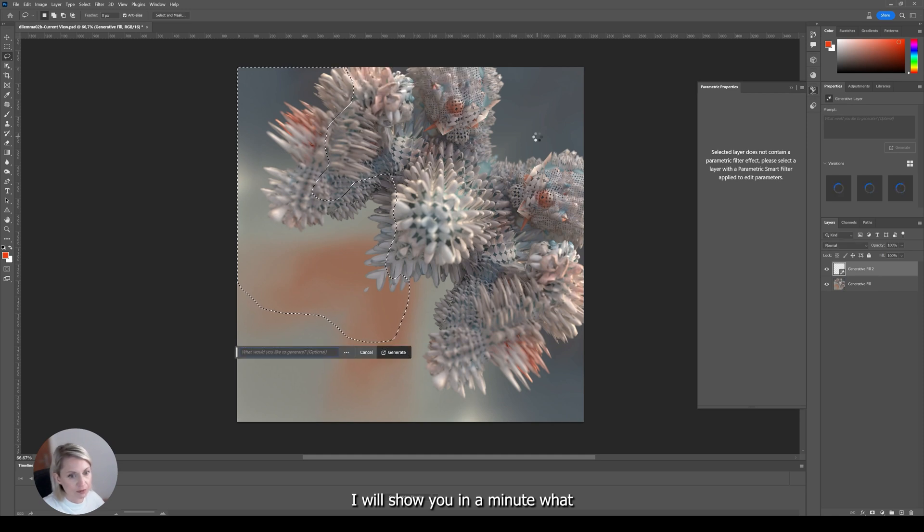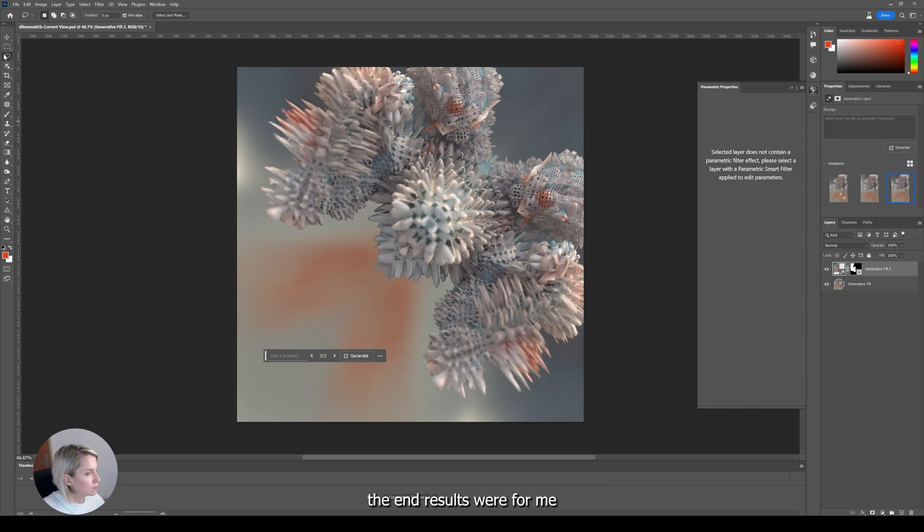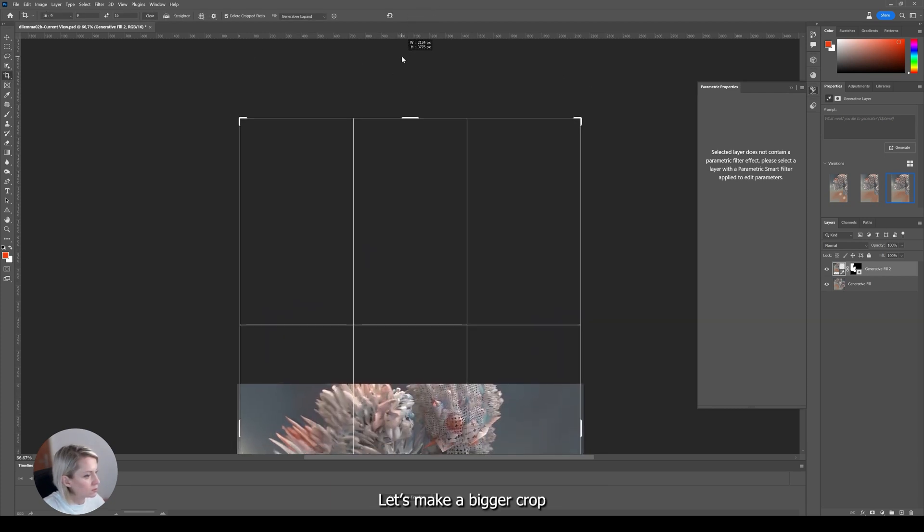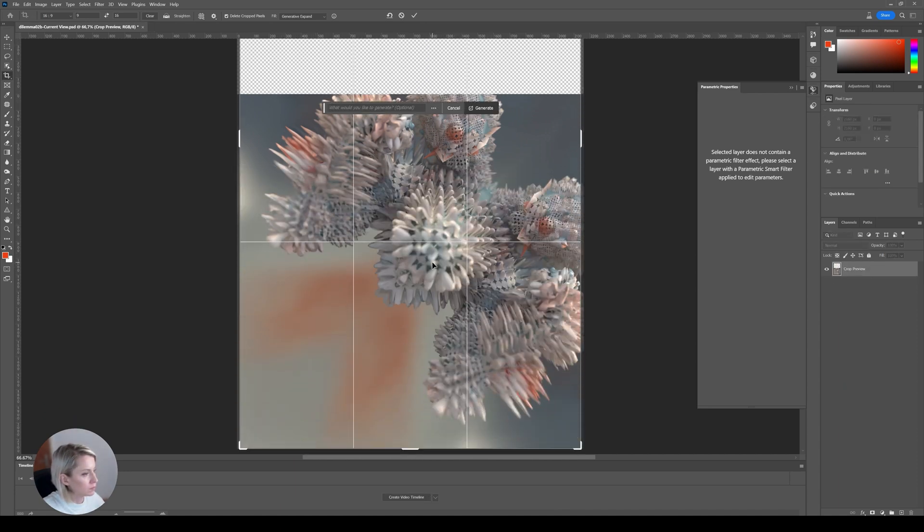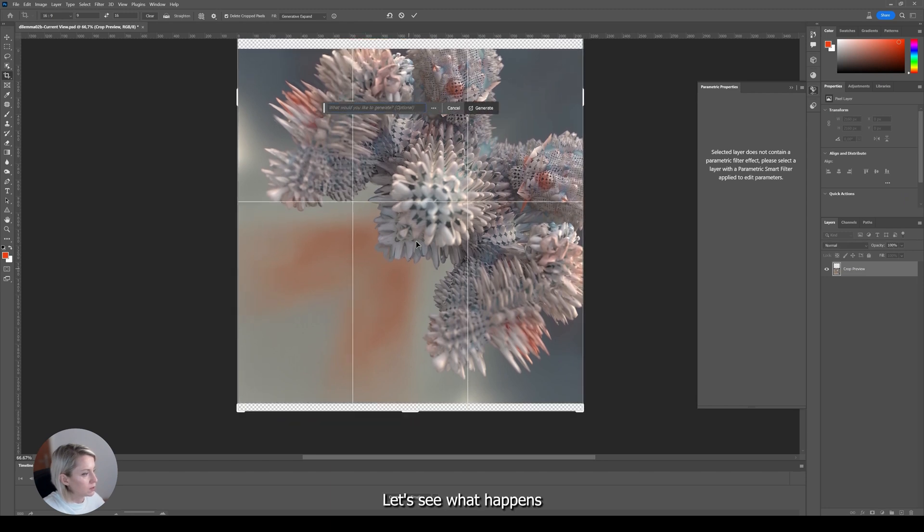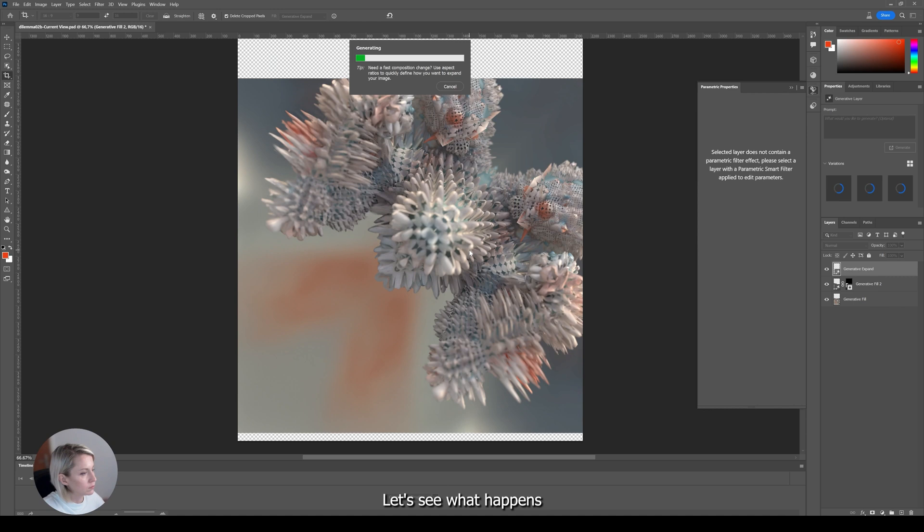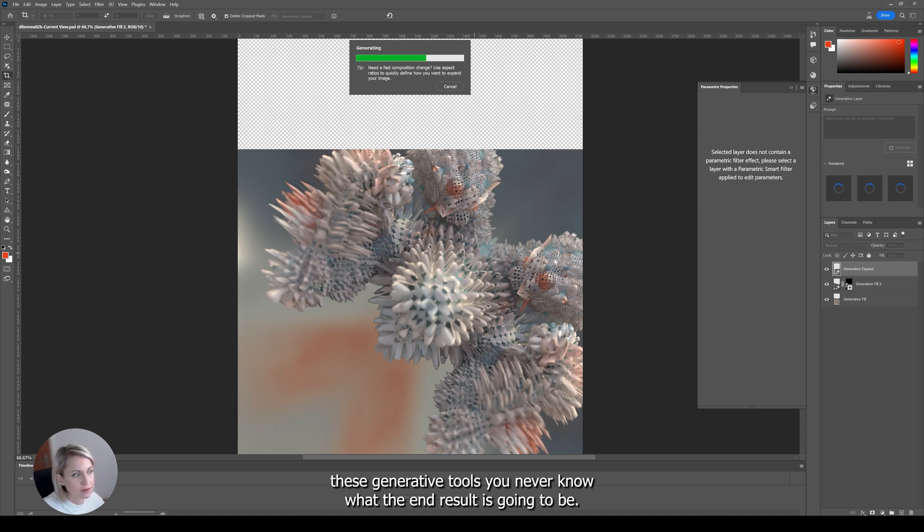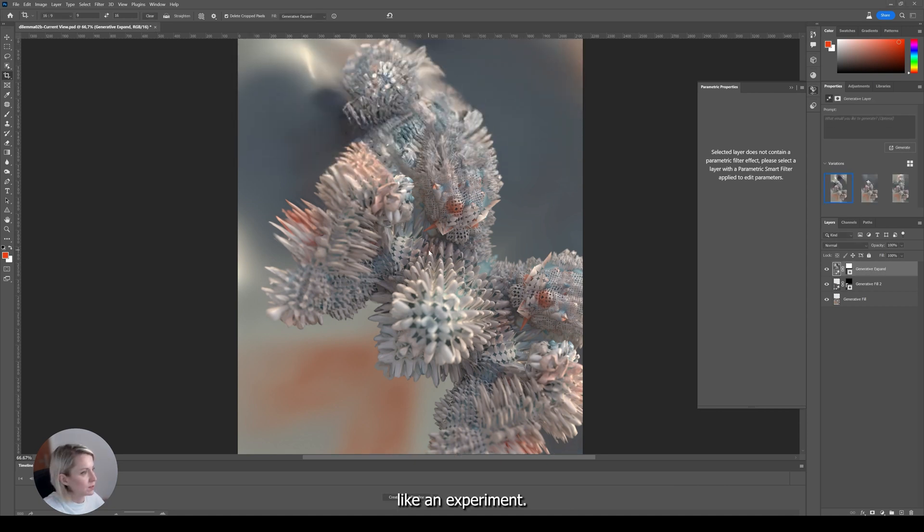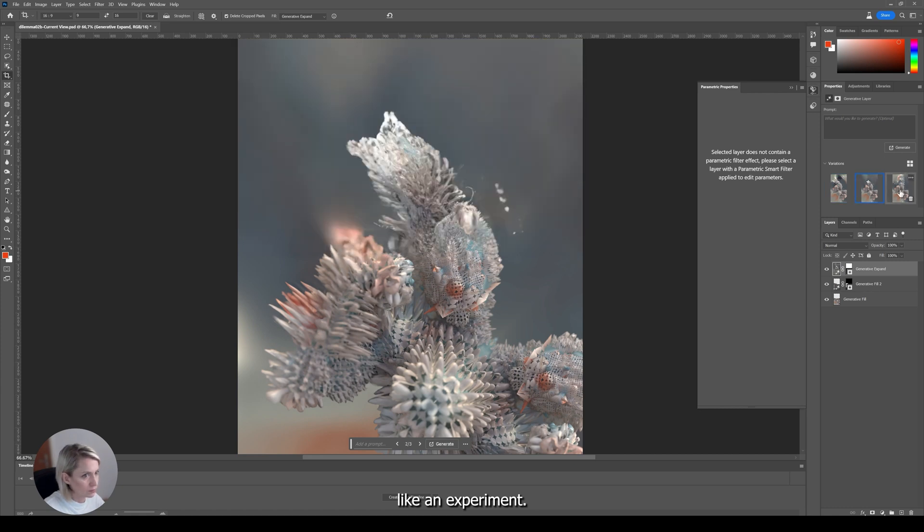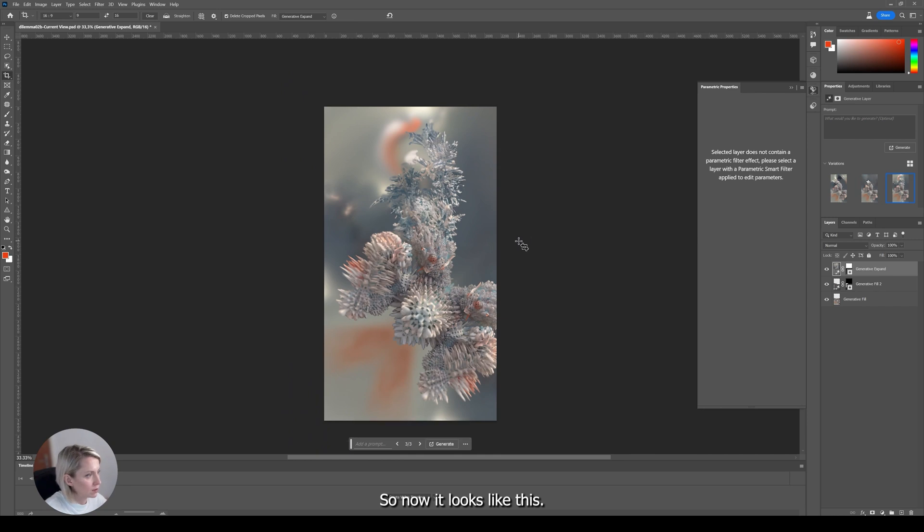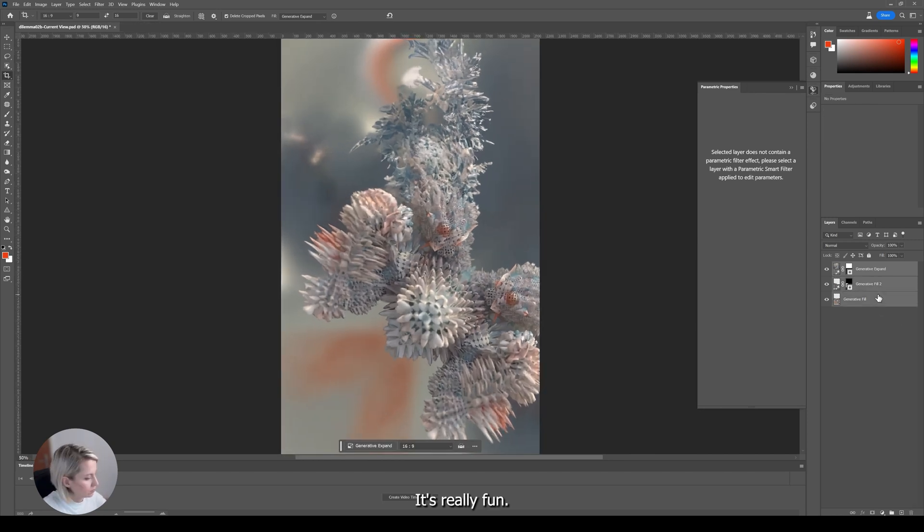I will show you in a minute what the end results were for me. Let's try it a little bit differently. Let's make a bigger crop. Let's see what happens. With artificial intelligence, this generative tools you don't know what the end result is going to be. So this is always a little bit like an experiment. So now it looks like this. It's really fun.